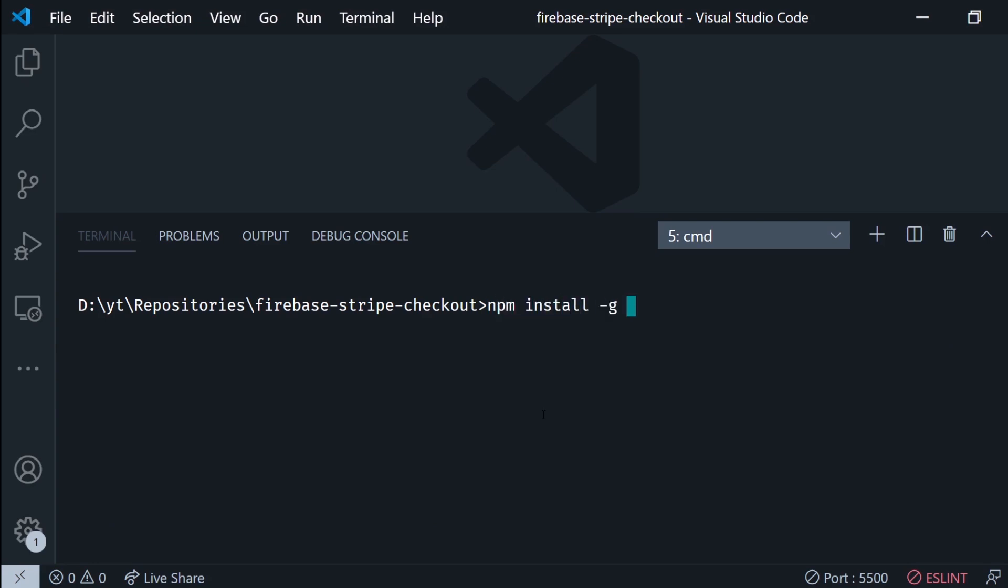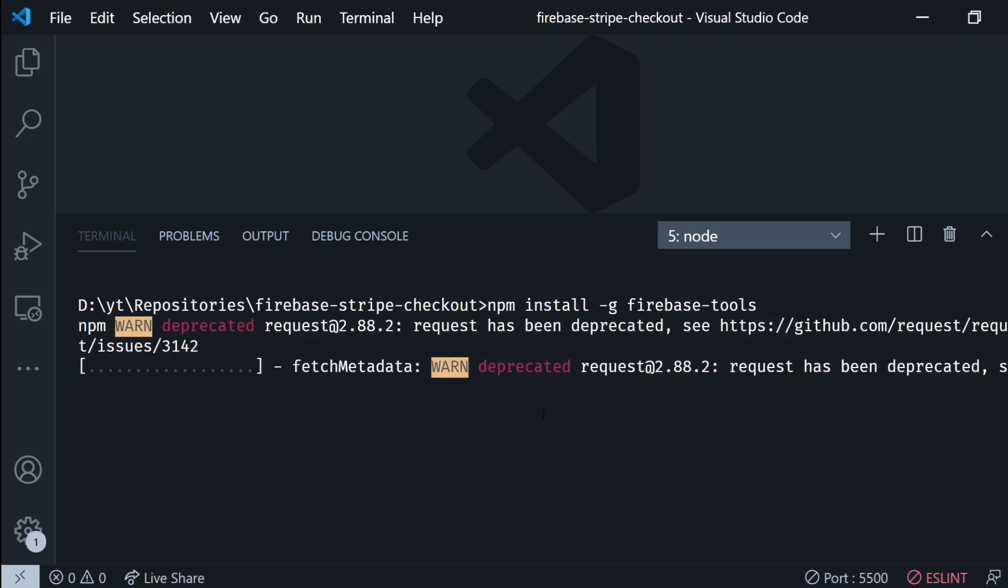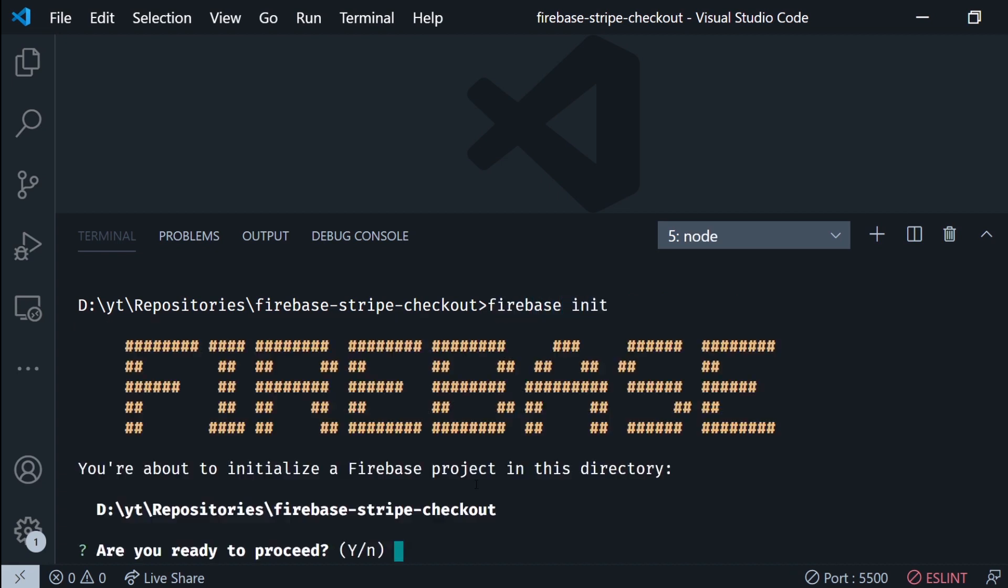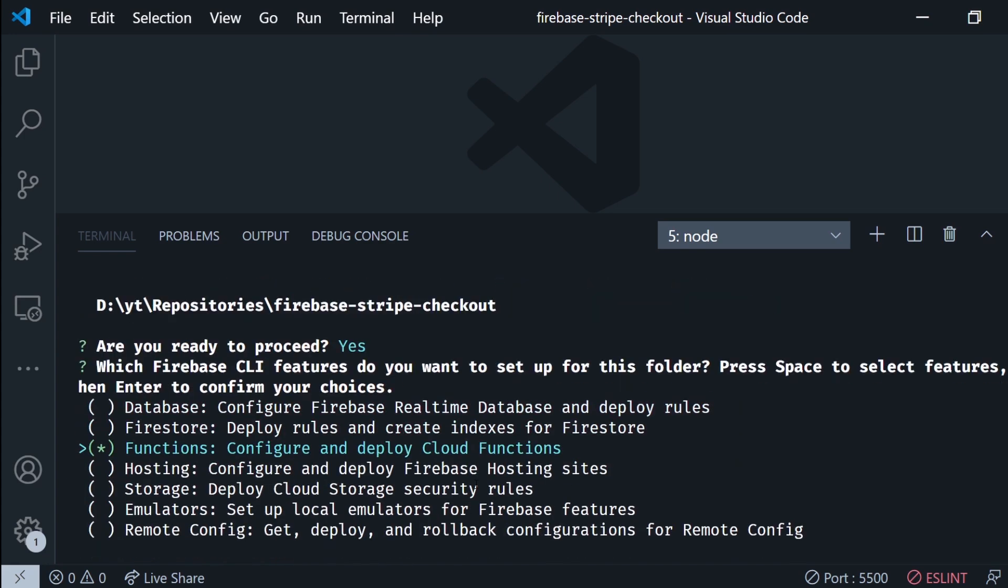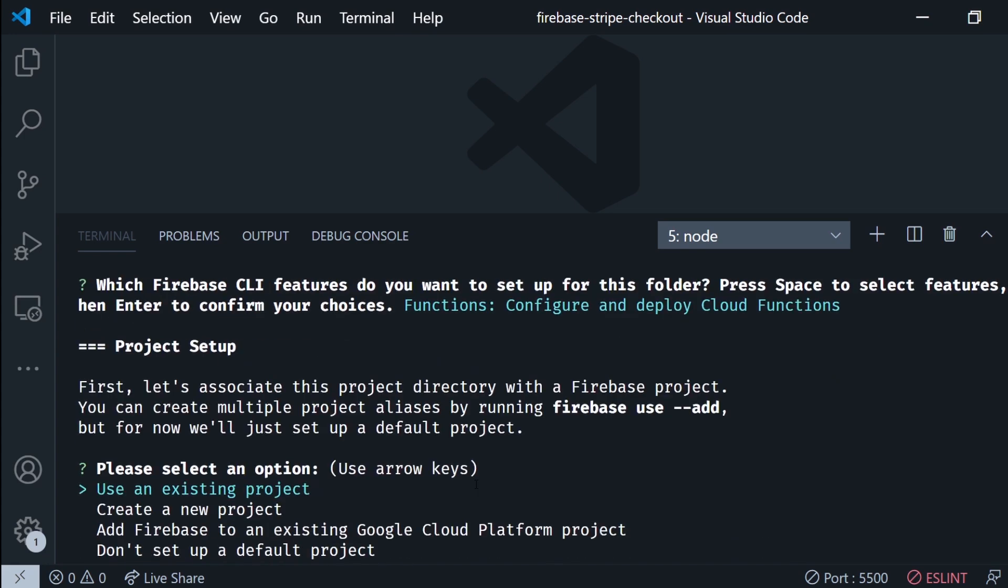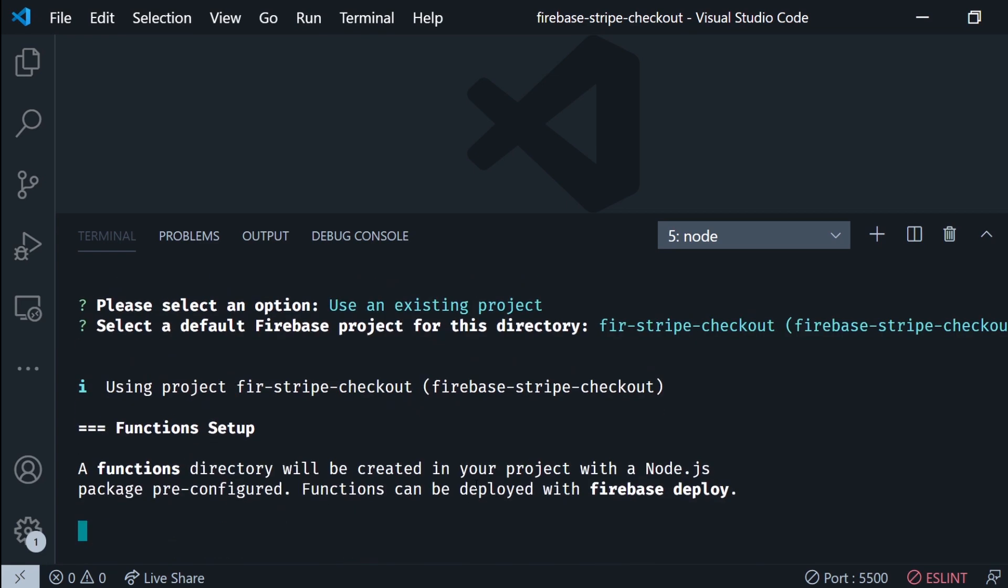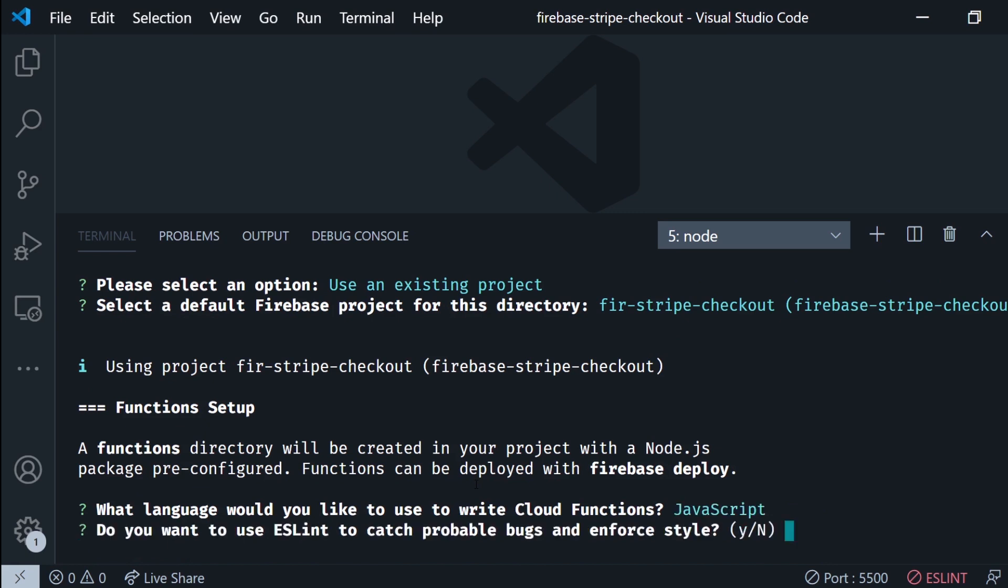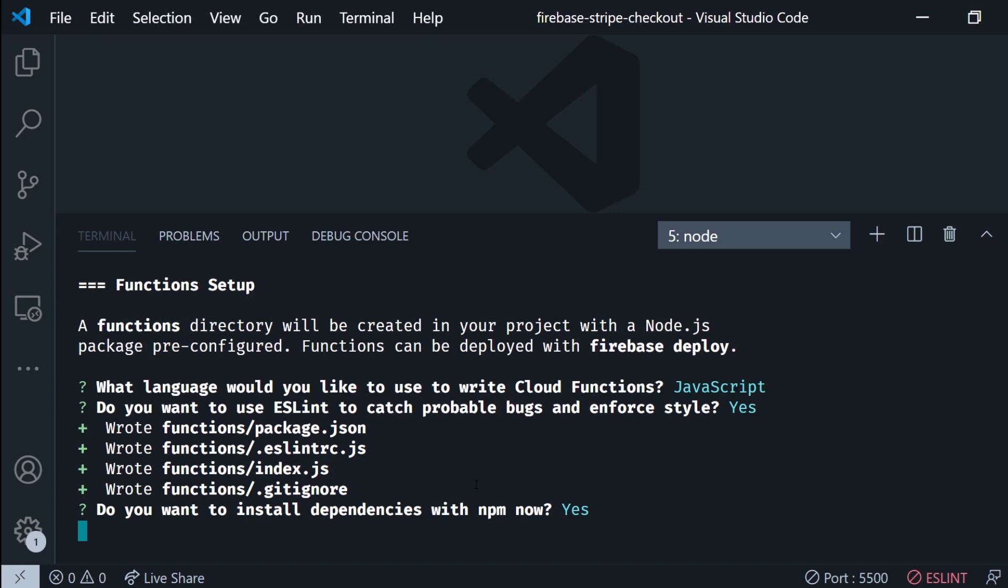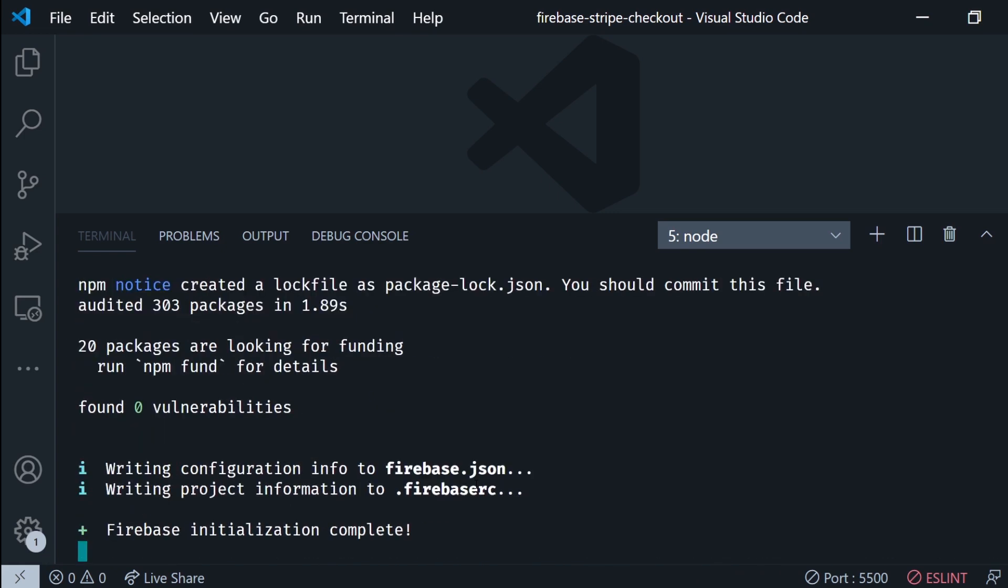Now we're gonna go ahead and install the Firebase tools globally using npm. Right after this we're gonna go ahead and run firebase init in the folder of our project. We're gonna select yes. We're gonna pick the functions and pick an existing project. In my case I already have one. Then I'm gonna select JavaScript and I'm gonna click yes for the ESLint and yes to run the npm install command.